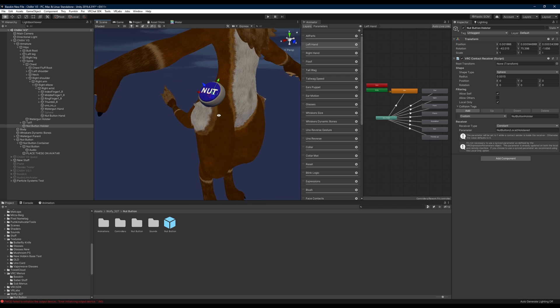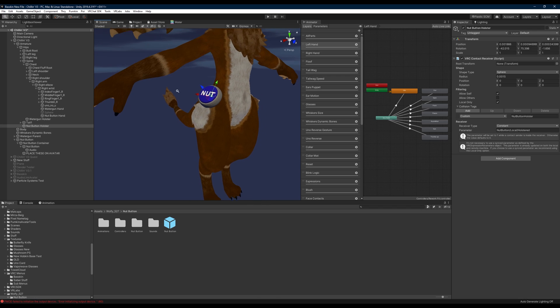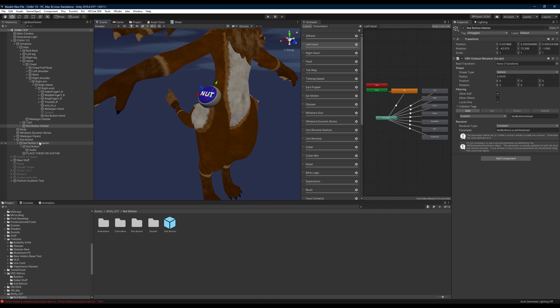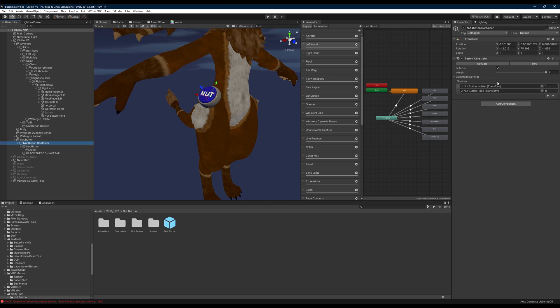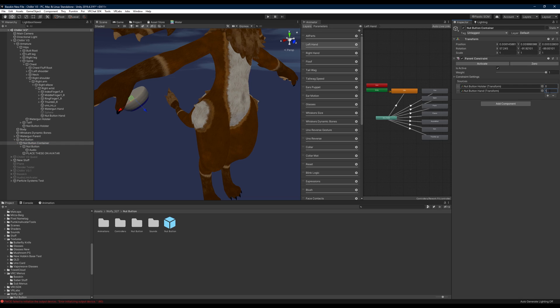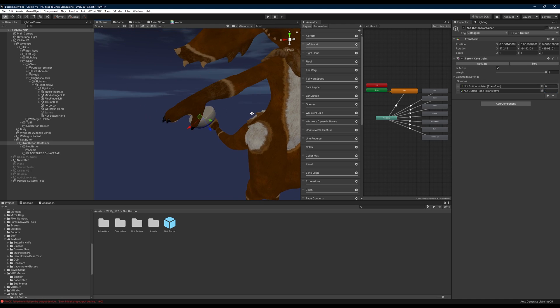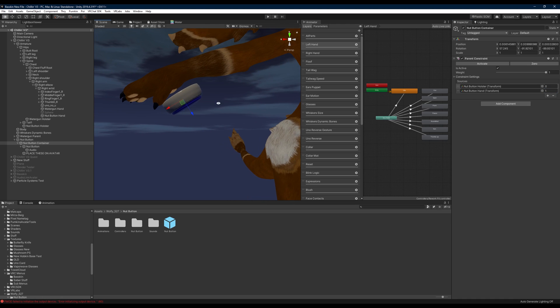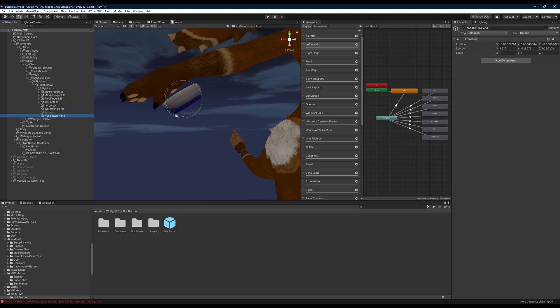When you want to change the hand location, we're just going to come down to nut button container. We'll change nut button holster transform to zero and we'll change nut button hand transform to one. That'll move the nut button to your hand location and then you can move the nut button hands around how you want it to look.